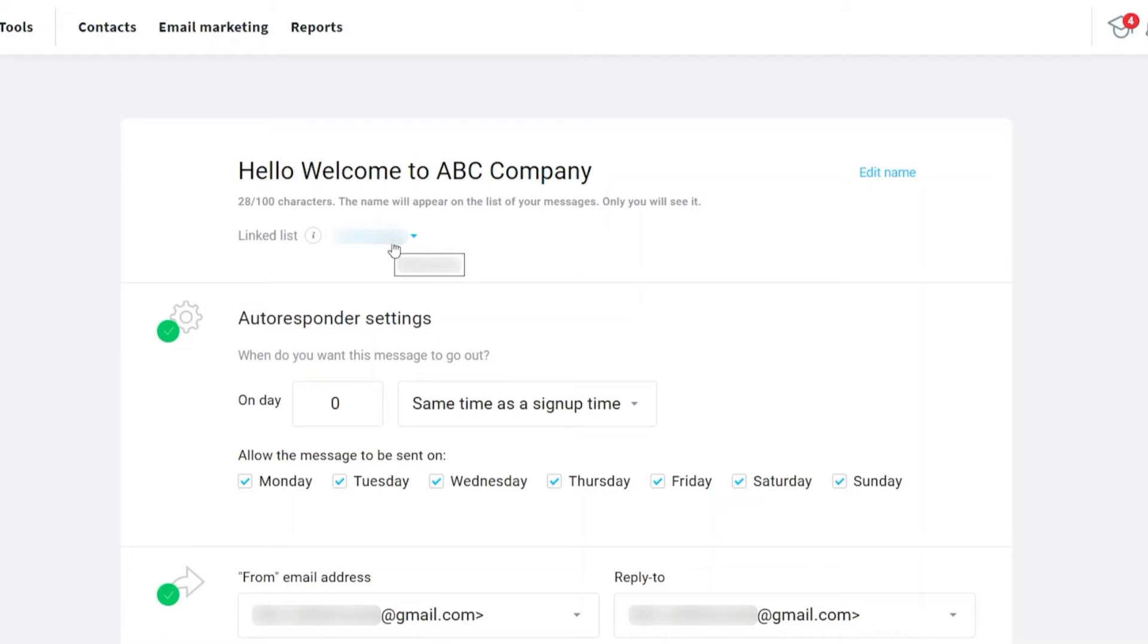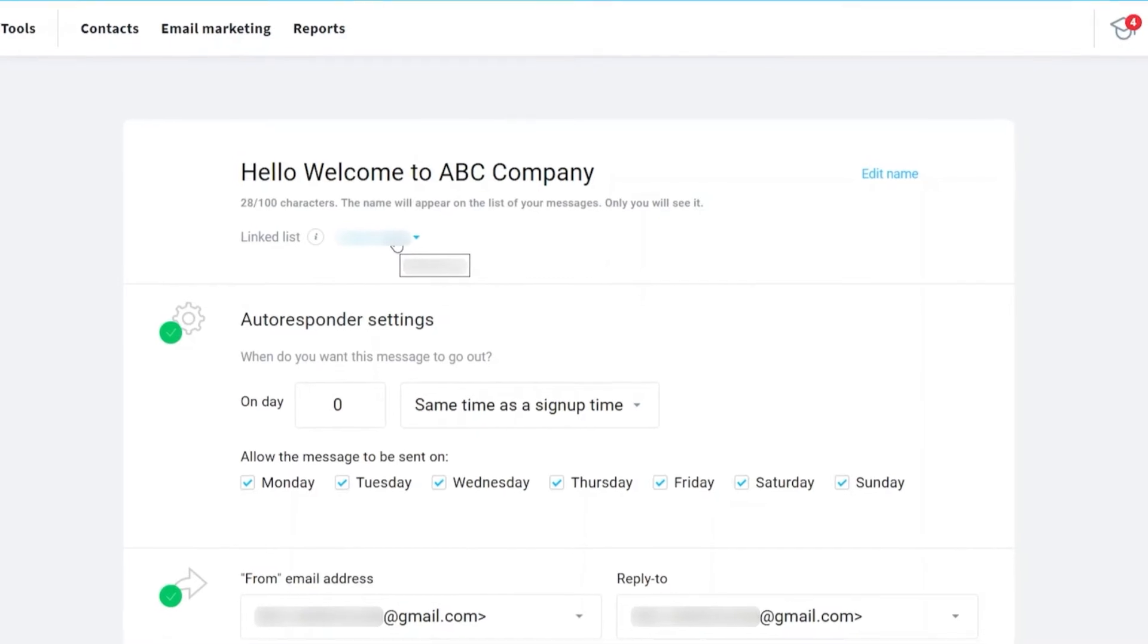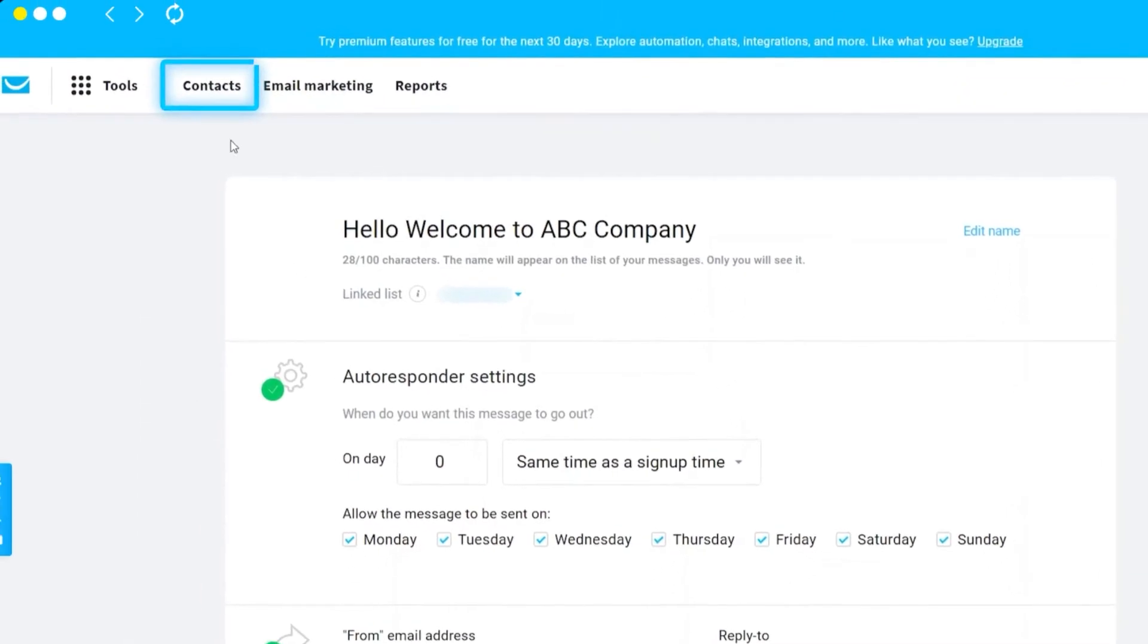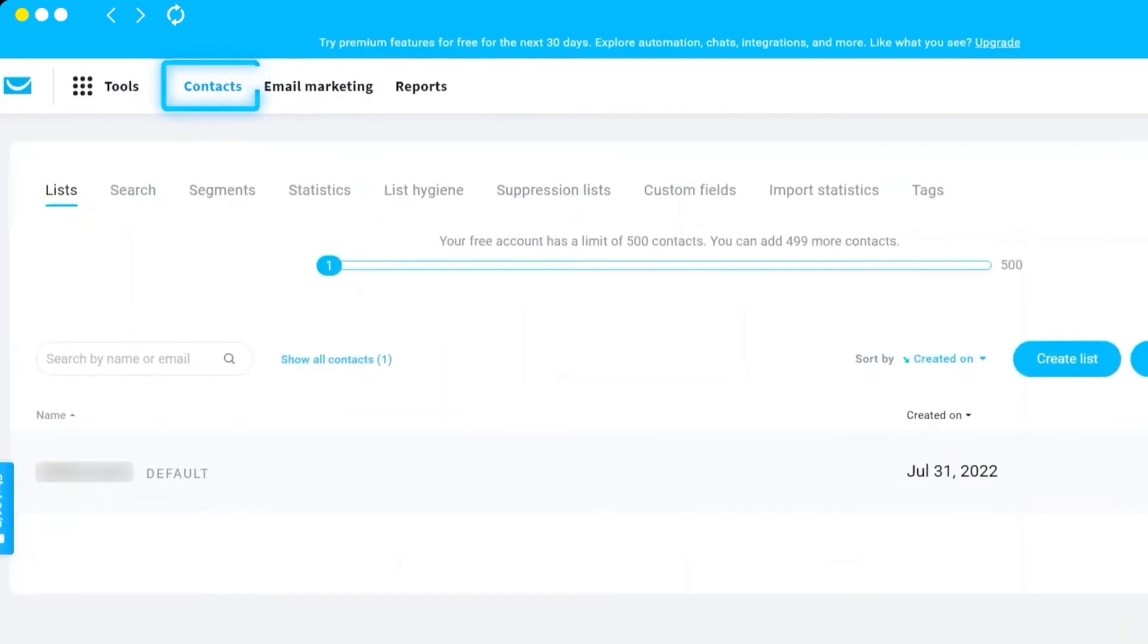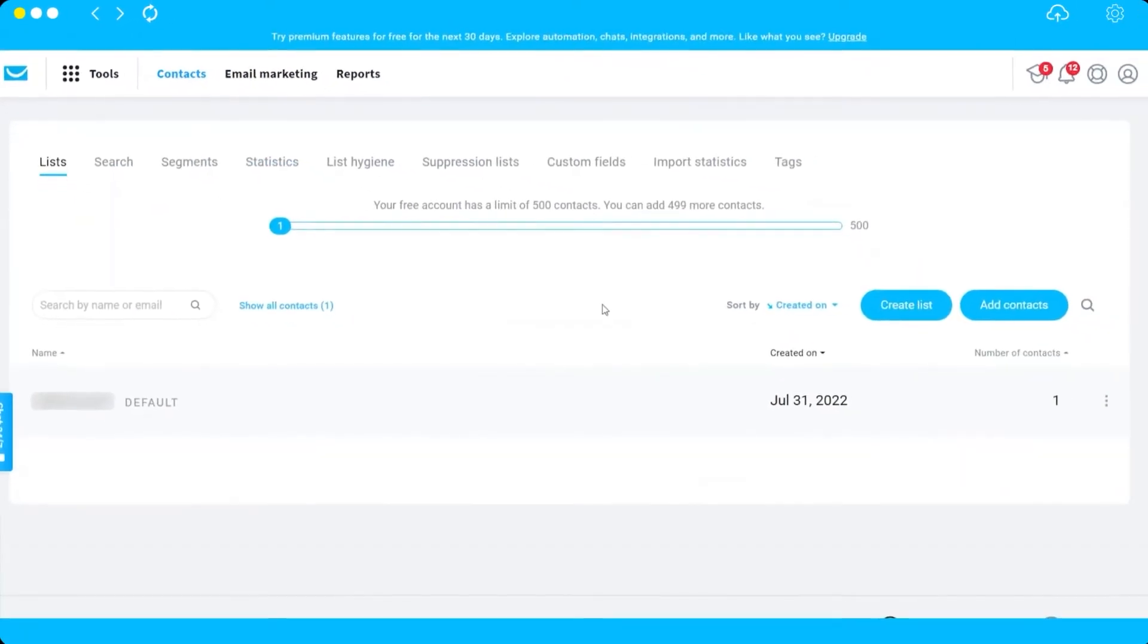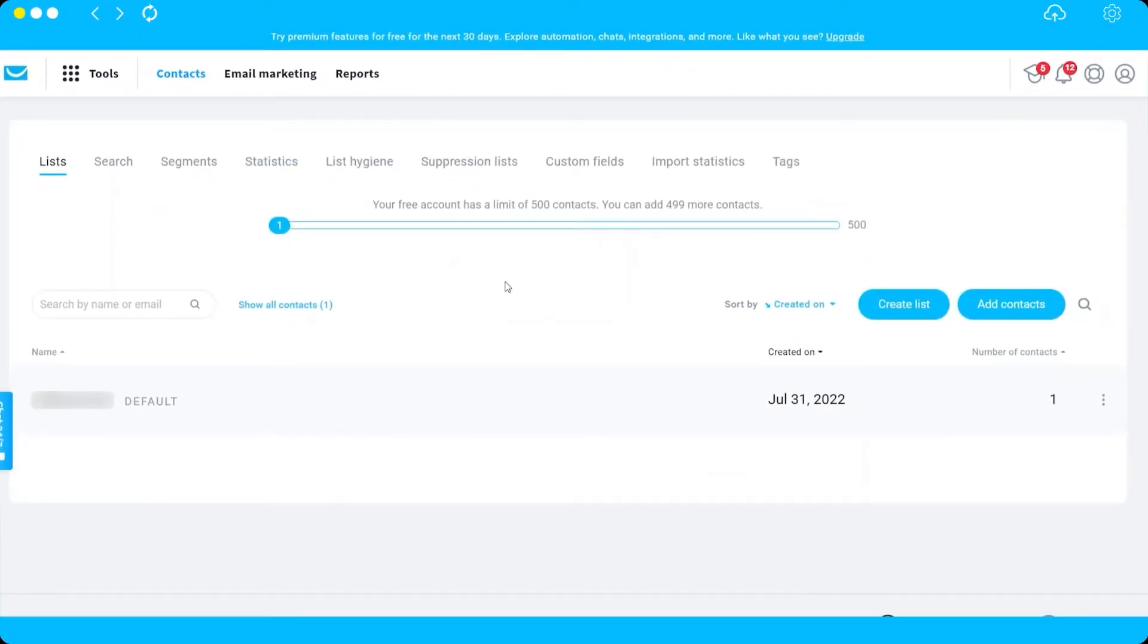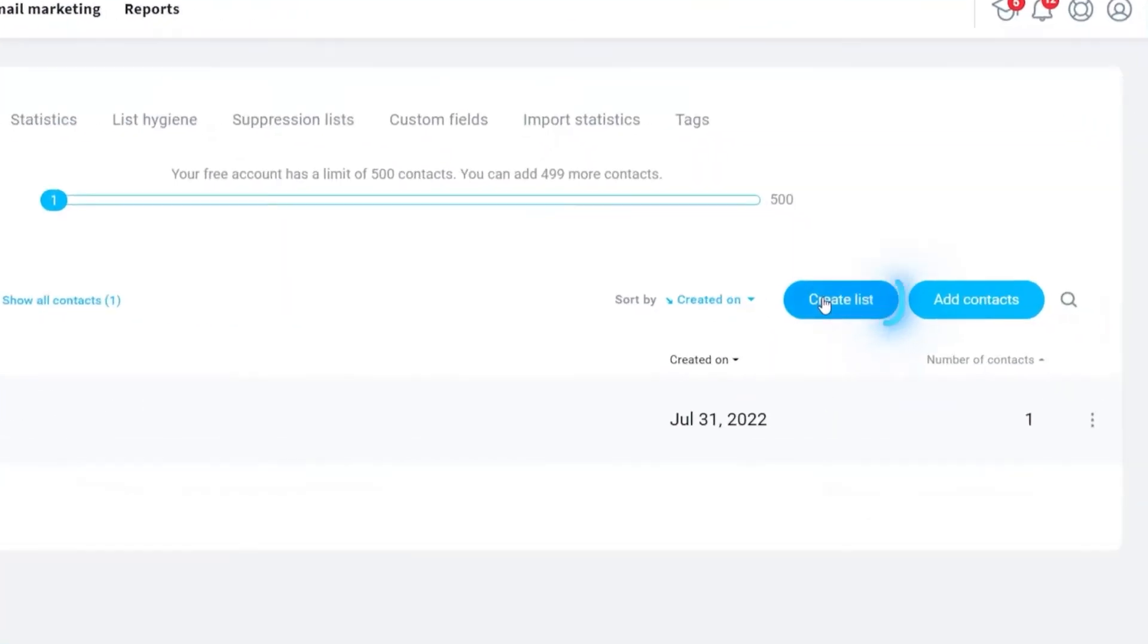You can create different lists here to segment your email marketing. Let me just share with you very quickly how you can add lists. Just click on Contacts and it will redirect you to this page. Here you can create new lists.